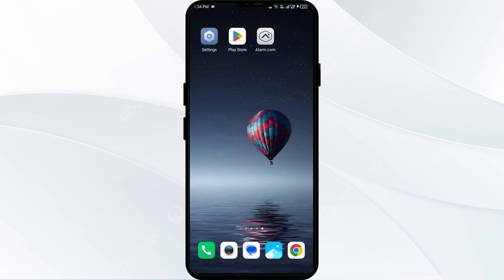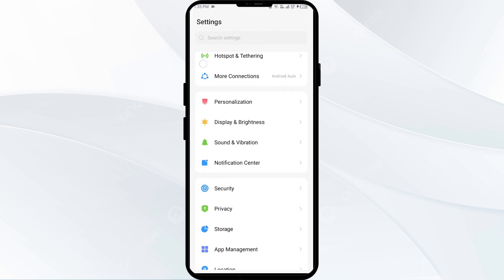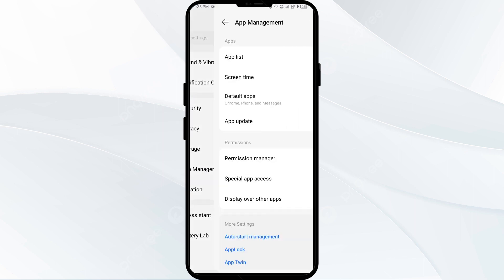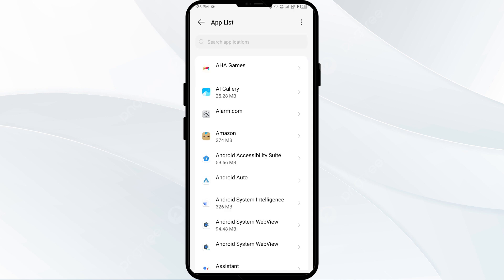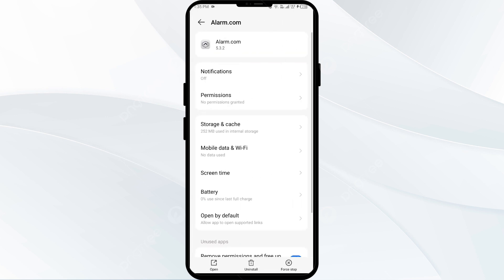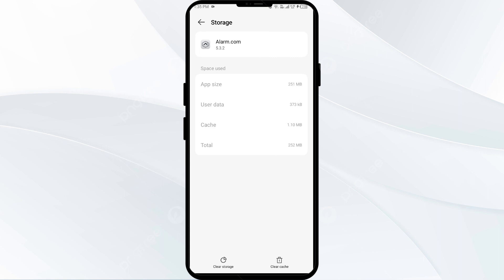The second solution to fix this problem is to clear the Alarm.com app cache. Clearing the app cache can often resolve performance issues. To clear it, go to your phone settings, open App Manager or Apps, and then select the Alarm.com app. After that, click on Storage and Cache, and finally tap on Clear Cache.